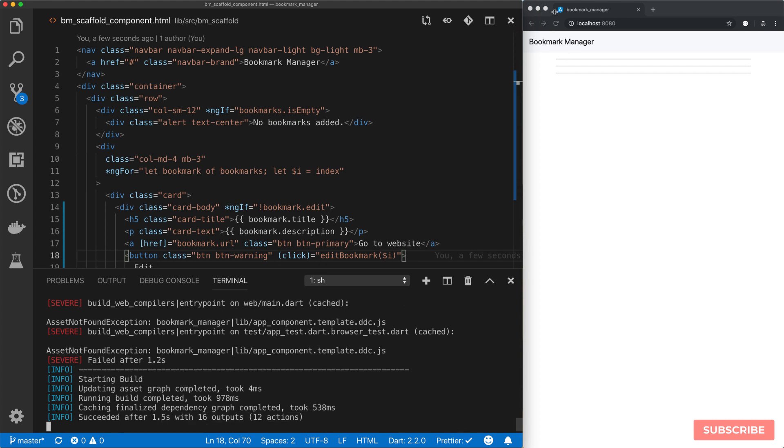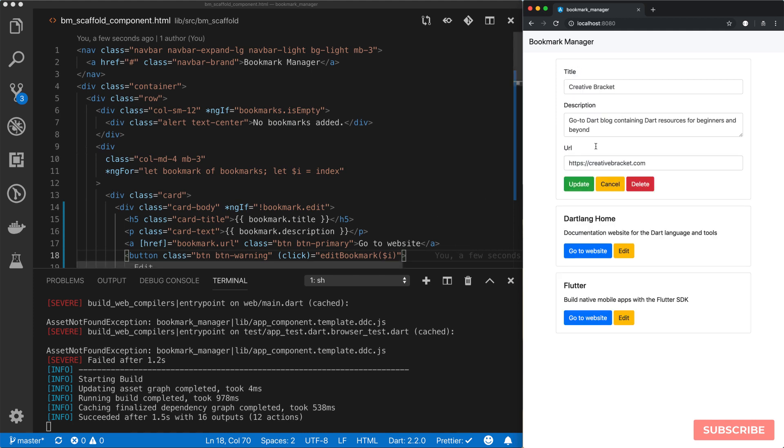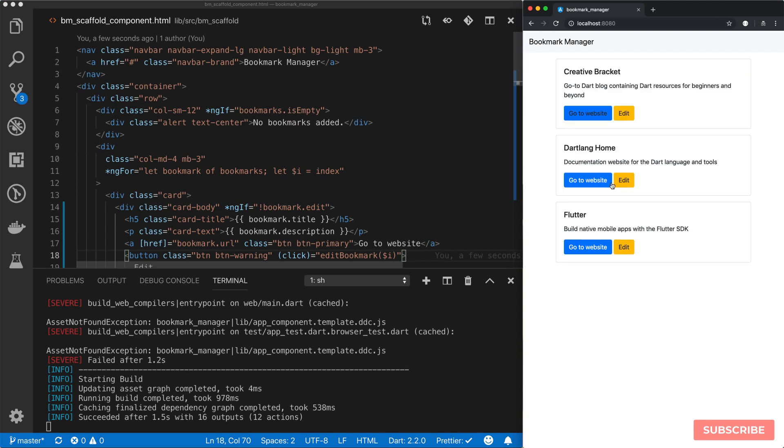And let me reload the screen. So if I click on edit, everything shows. Click on cancel, it will bring me back here.